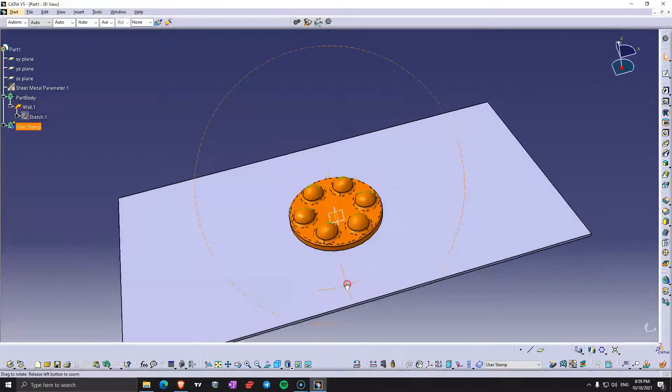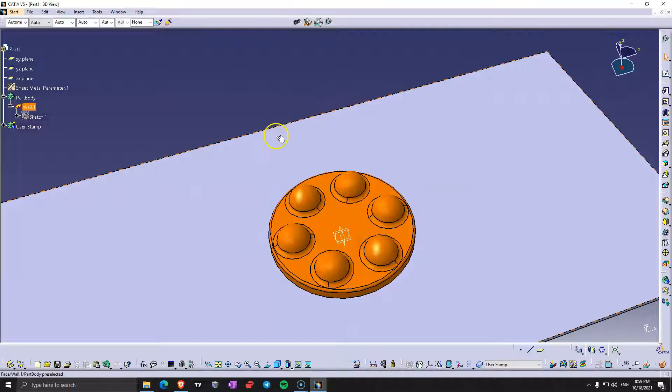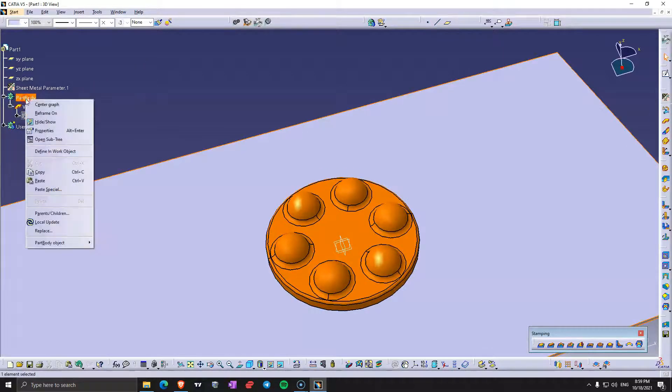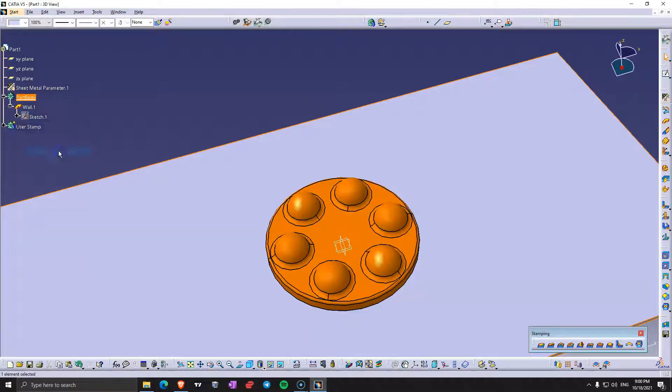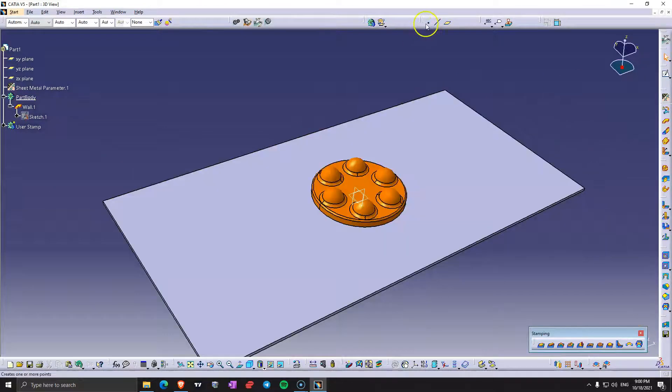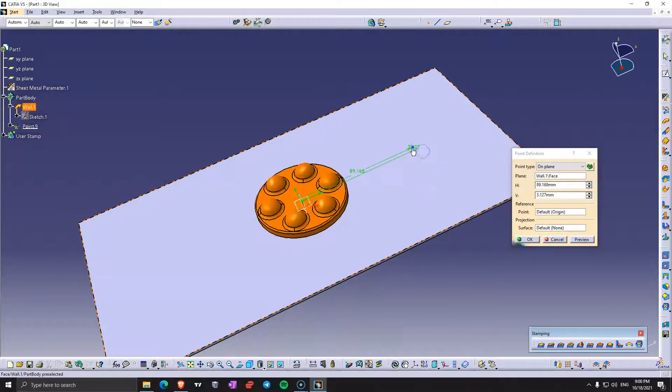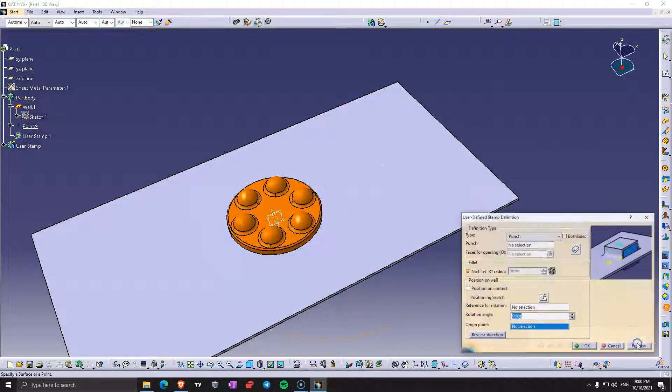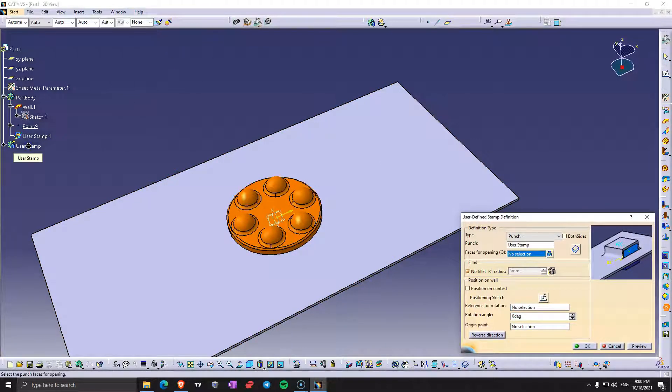Now let's try and use this as a punch, I hope it's not too complicated. Let's go back to generative sheet metal design, let's put the part body one as a working object. Let's add the positioning point around here somewhere. User stamp, punch, select the body from here.